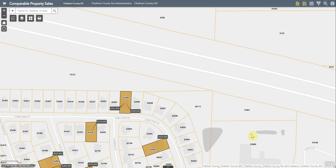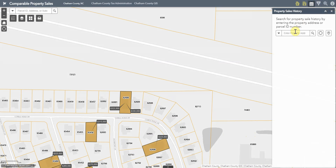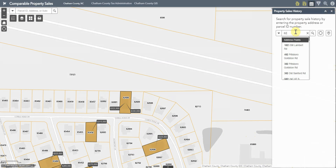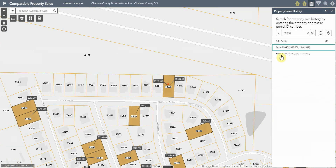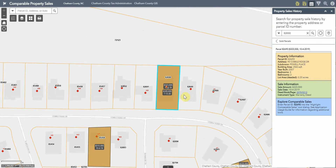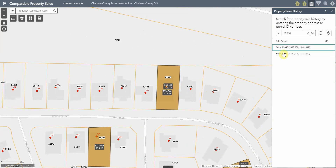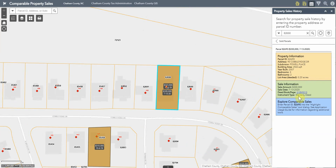A quick and intuitive way to view all sales that have occurred on a property within the last few years is to use the 'Property Sales History' tool. Here you can enter an address or a parcel ID number to view the sales occurring on the property displayed in the application. This is similar to just clicking the sale on the map, but it is a little easier to navigate.